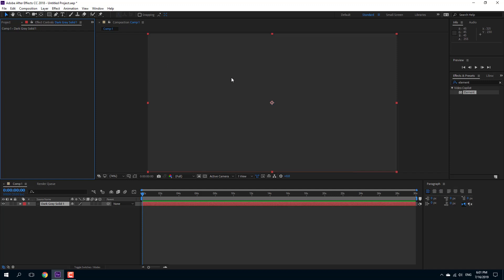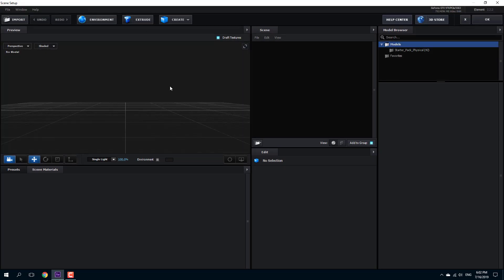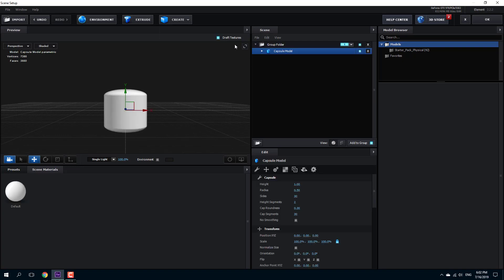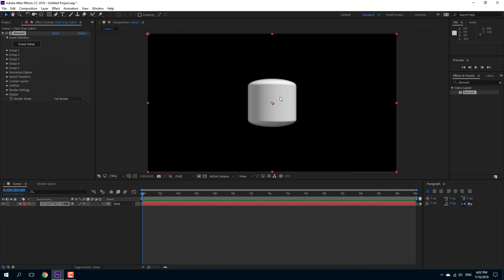Let us work with custom environments inside of Element 3D. I'm going to drag in the Element 3D plugin and go to the scene setup. I'm going to create a primitive object — I'll choose this capsule and press OK so that the capsule comes in. Now I need something for the custom environment, so I'll go into the scene setup.